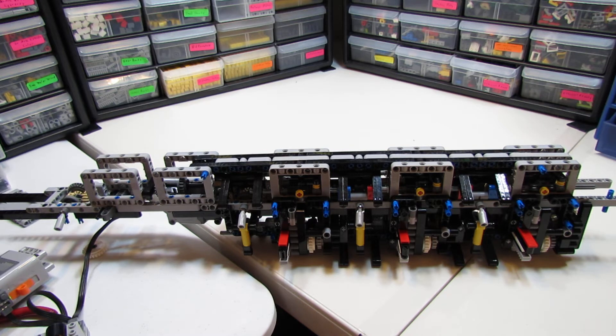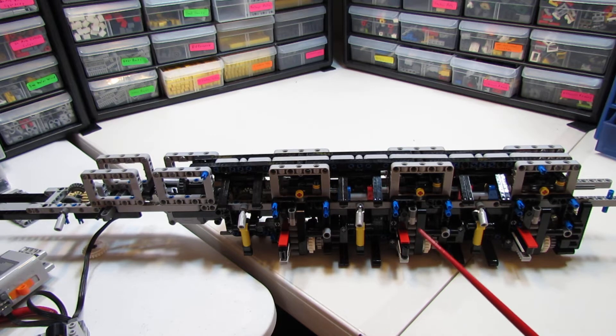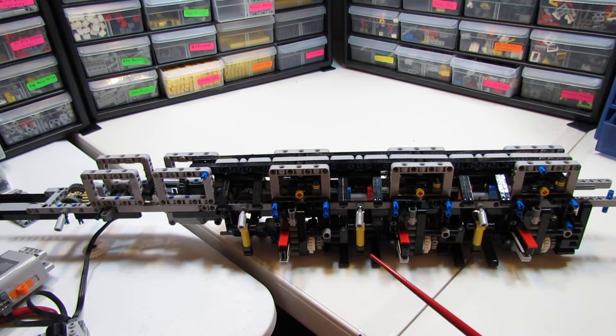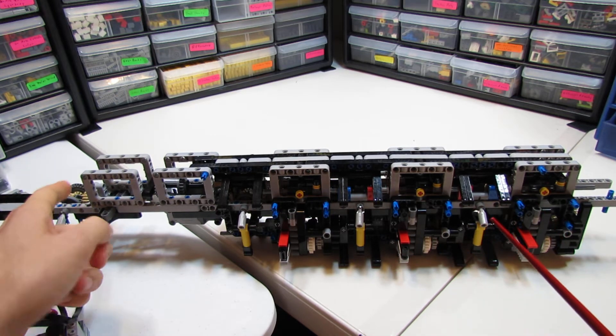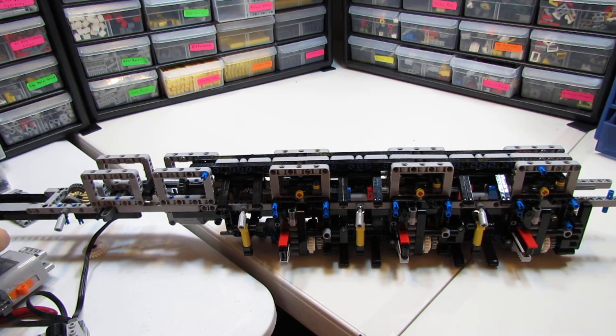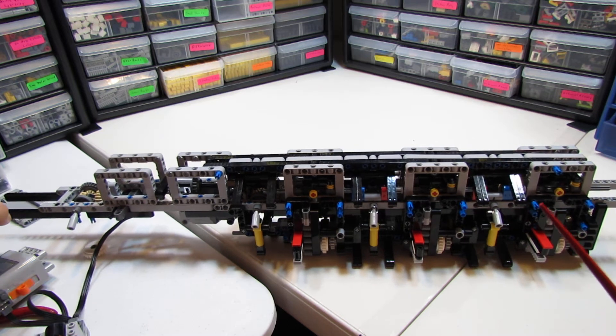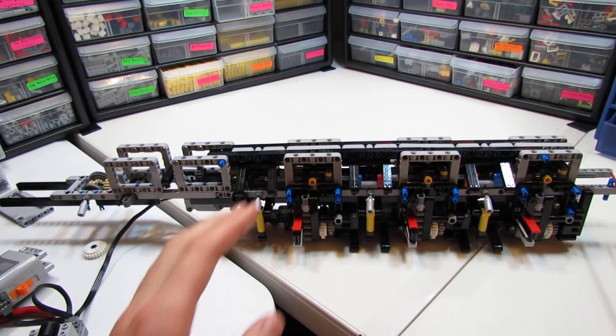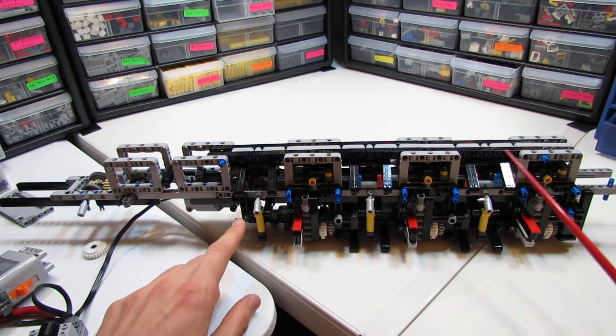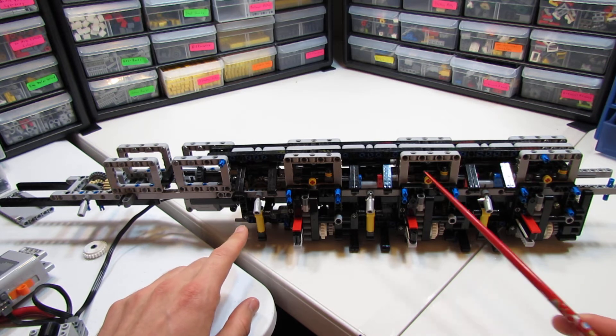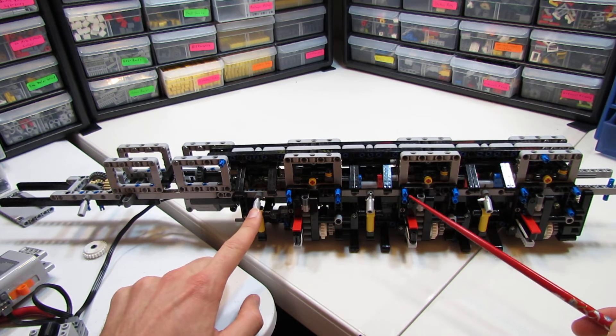What you're looking at is three pretty much completed axles, and then axle number four. This is the front. This will eventually be the front of the mobile crane. This is the rear.